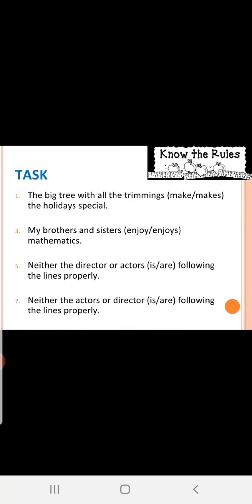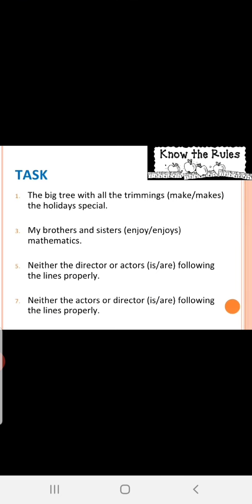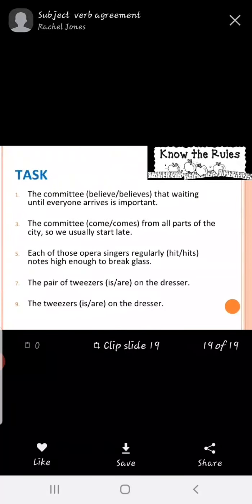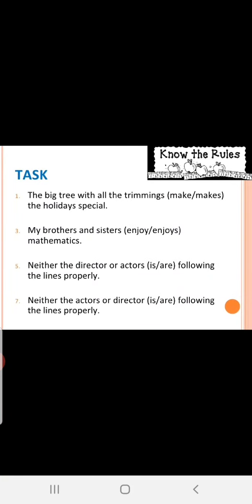Task is given to you. Please solve it by yourself. It is quite very easy. Only to select which verb is suitable. I will do one for you. The big tree with all the trimmings. Trimmings is singular or plural? Plural. Make the holidays special. Not makes. It will take the plural verb make. Always remember, verbs with S form are singular. V5 form will go with singular verbs. Fine children, thank you.